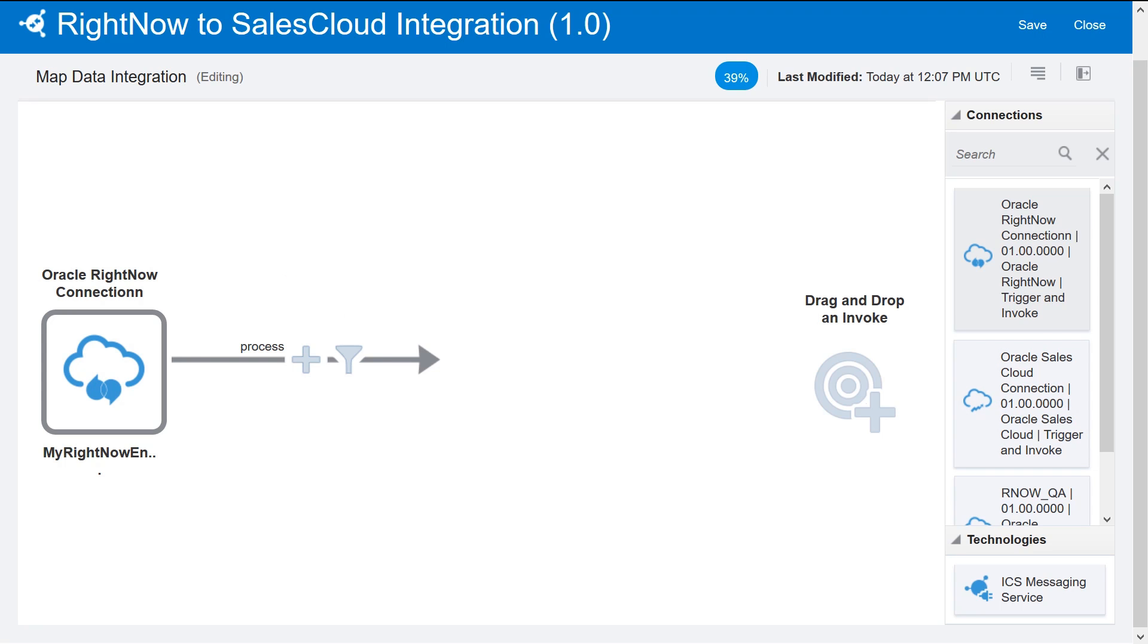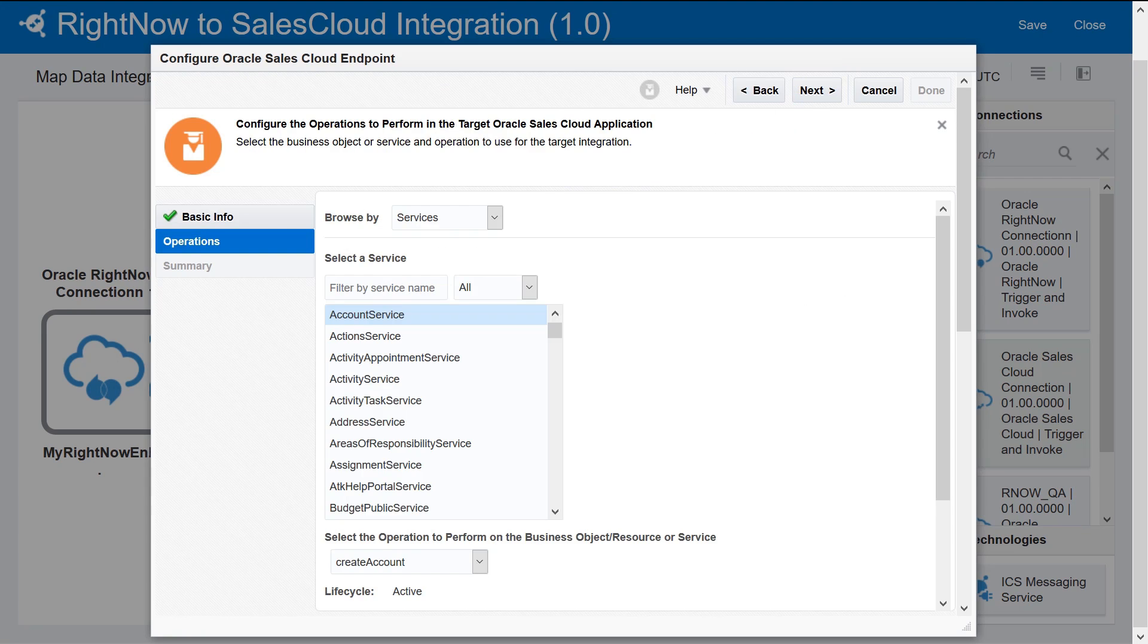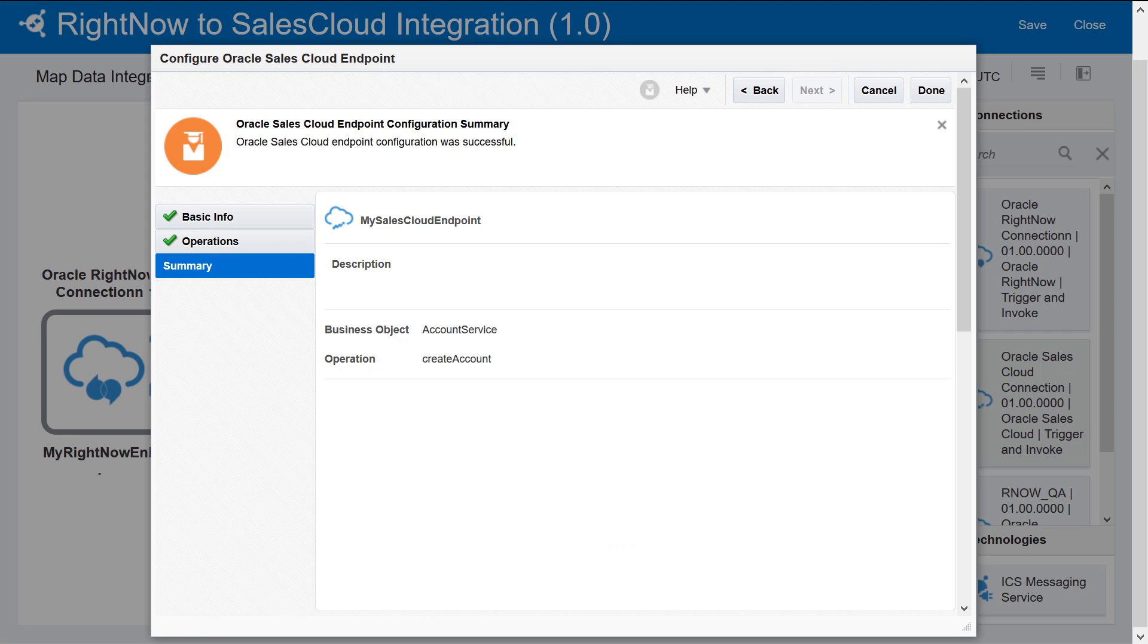Configure the invoke using the Oracle Sales Cloud connection following the same steps as for the trigger. Fill in the basic information. To create an account in Oracle Sales Cloud, select the Account Service from the Services option. Be sure that the Create Account option is selected. Review the integration details in the summary screen.